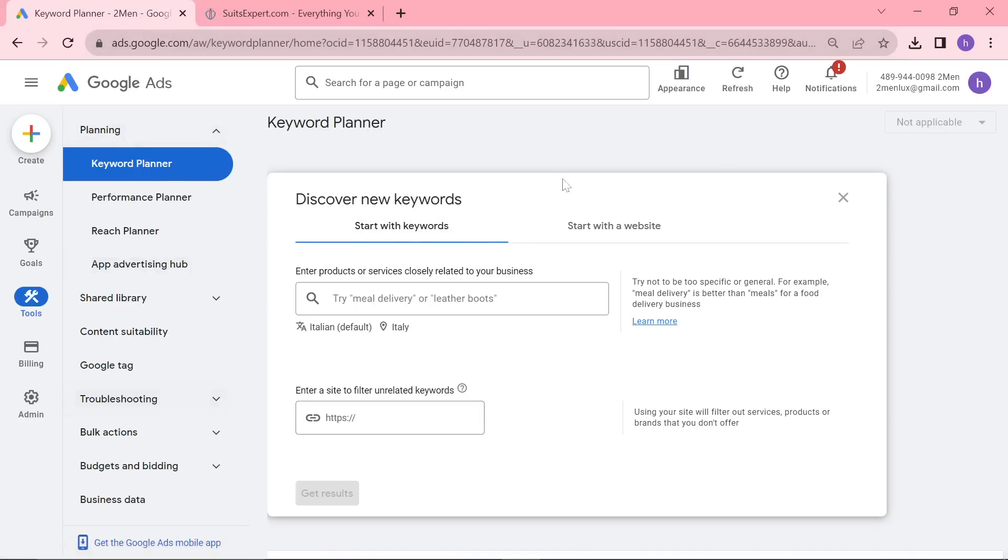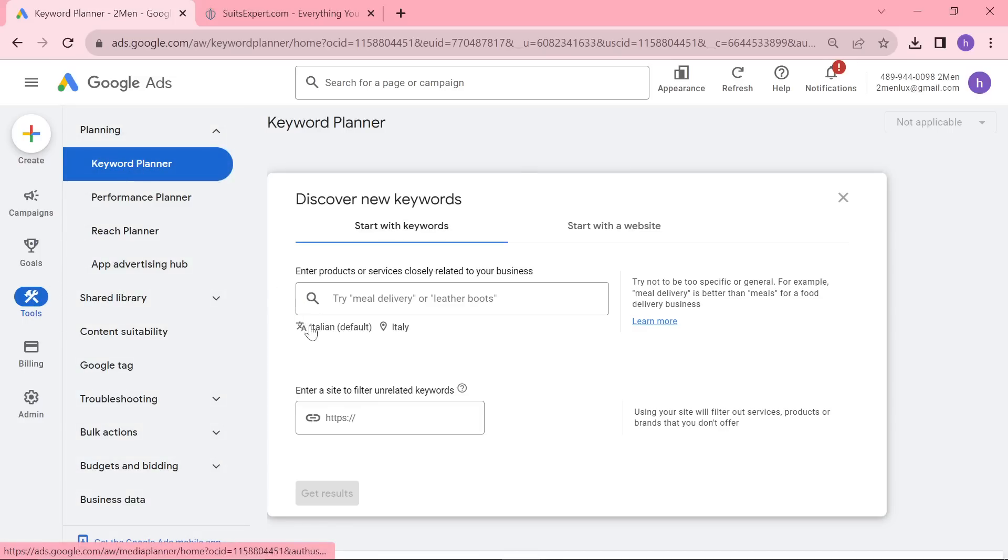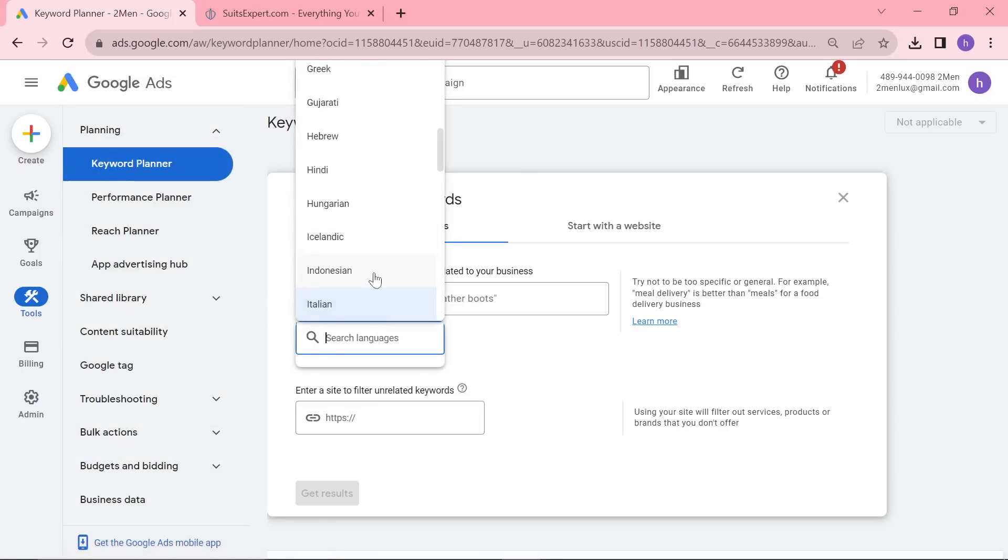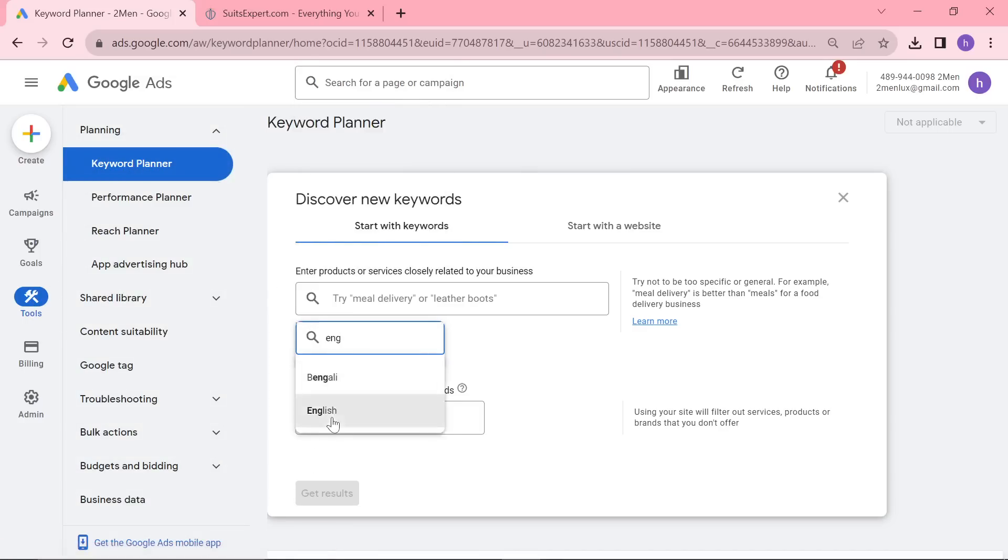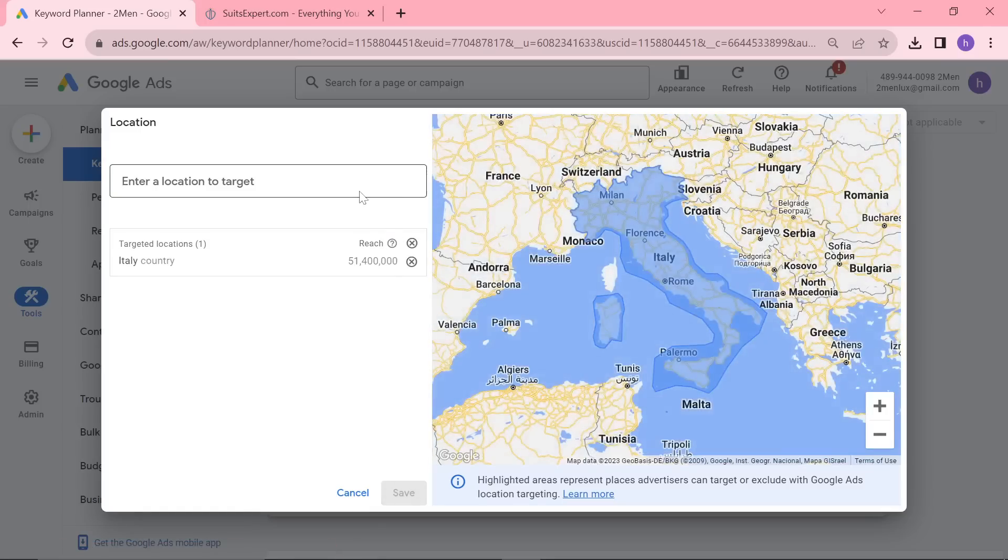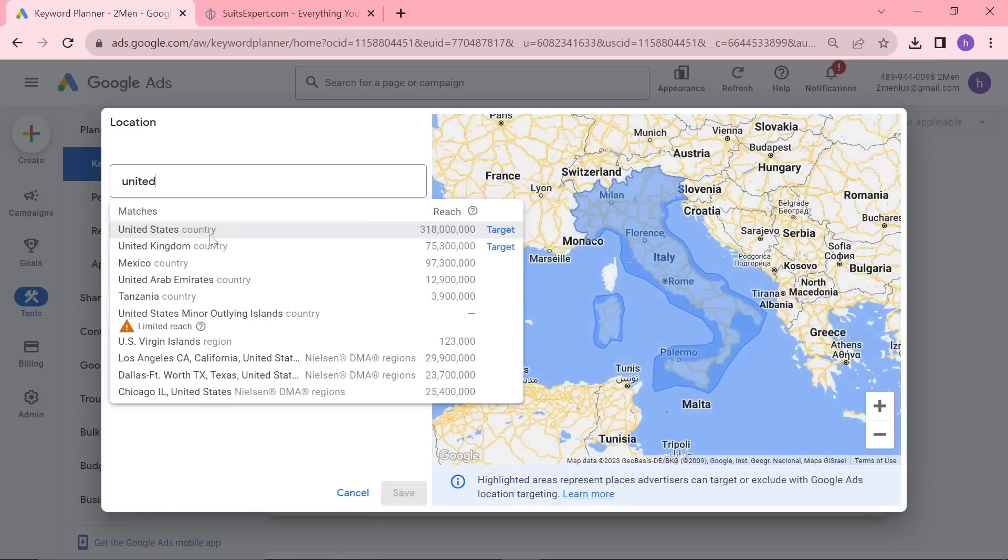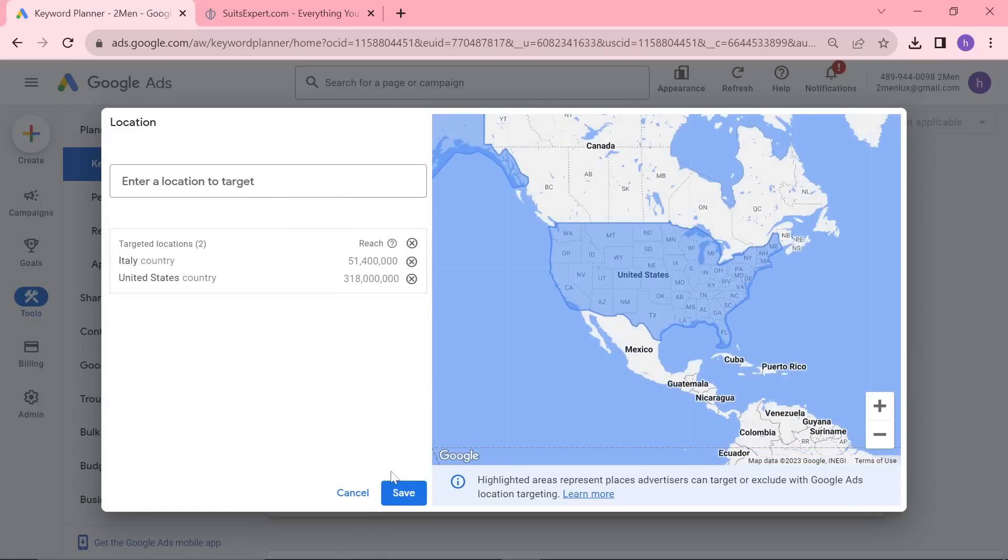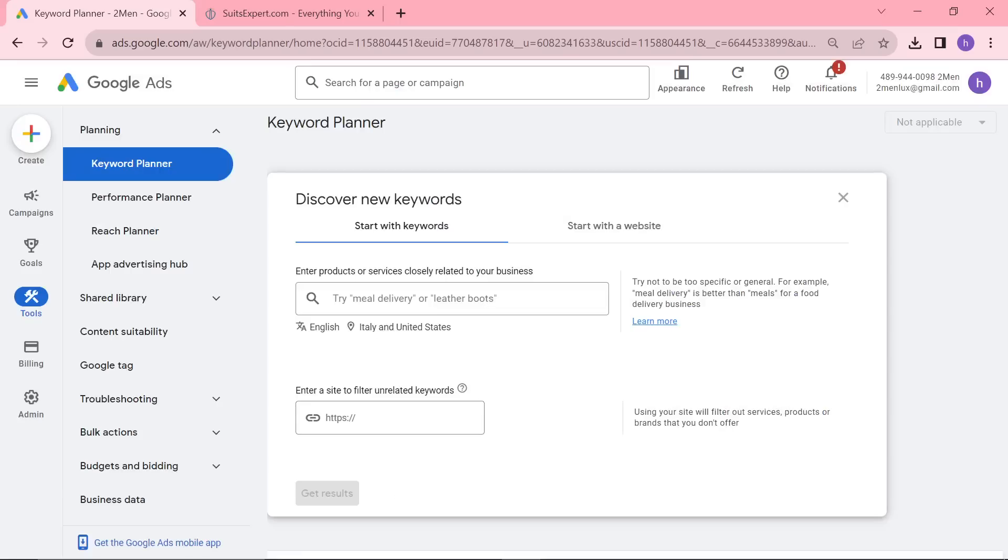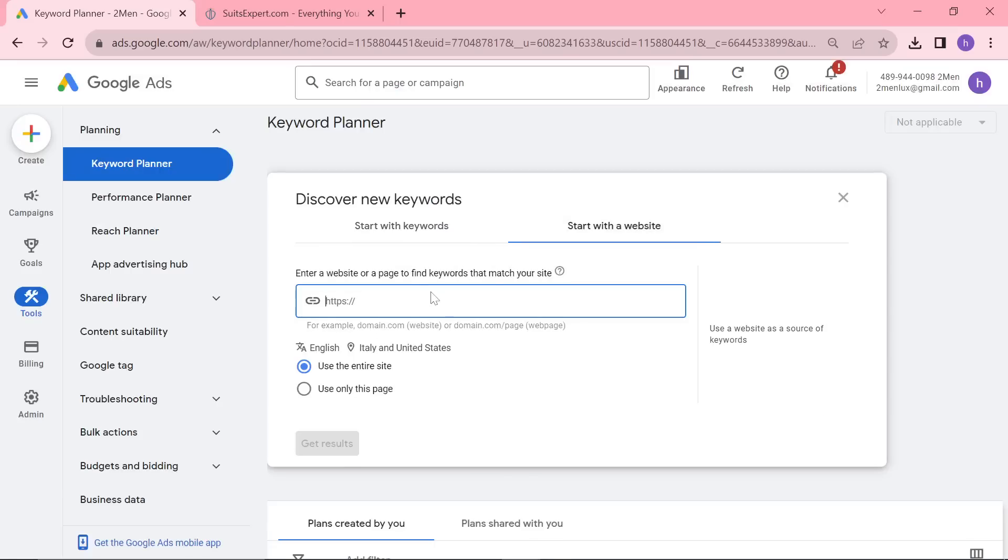Make a Google Ads account. Don't start a campaign, just say make an account without starting a campaign. Click on tools on the side, click on keyword planner. Change the language to whatever language you are targeting, change the country to whatever country you are targeting. And then actually we're going to click on start with a website on the side. So we're not doing the normal way of searching for broad things, we're going to do start with a website.